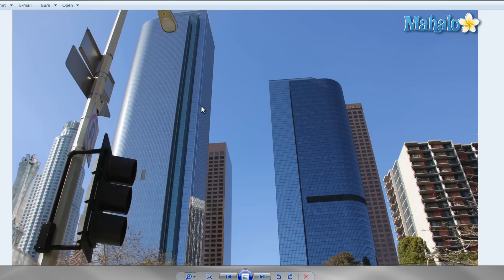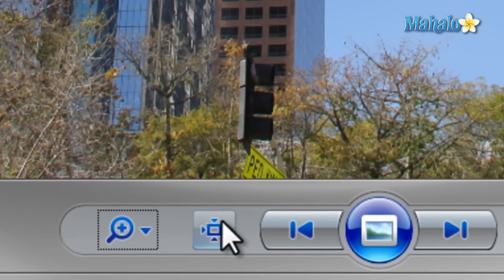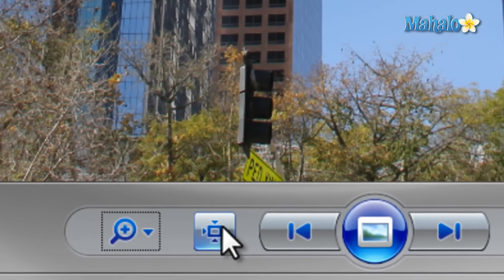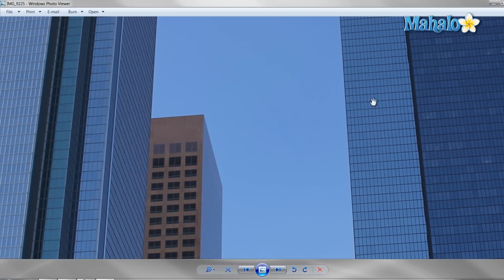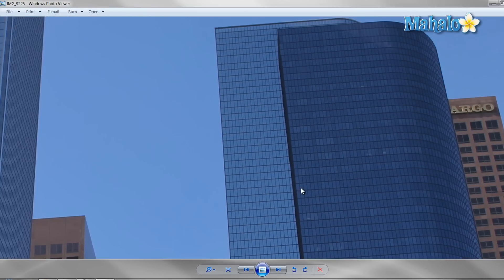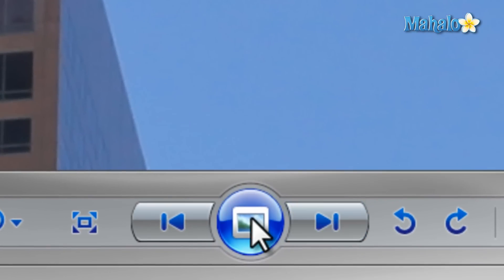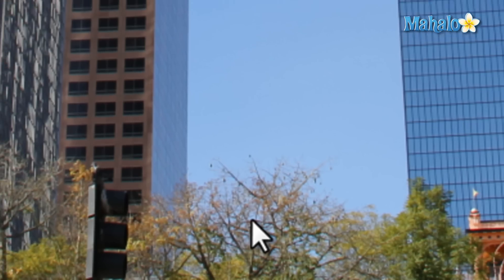Just to the right of the magnifying glass is the Actual Size button, which does simply what it says so that the image is not shrunken or stretched. Then to enter slideshow mode, hit the button in the middle or press F11 on the keyboard.